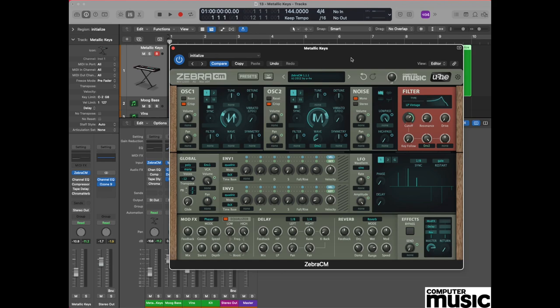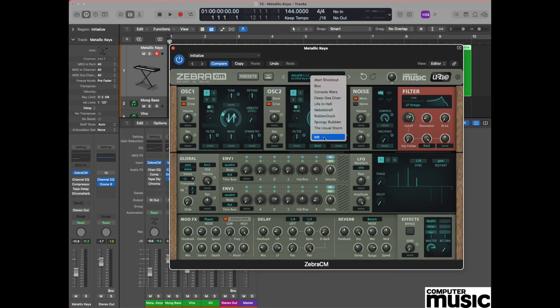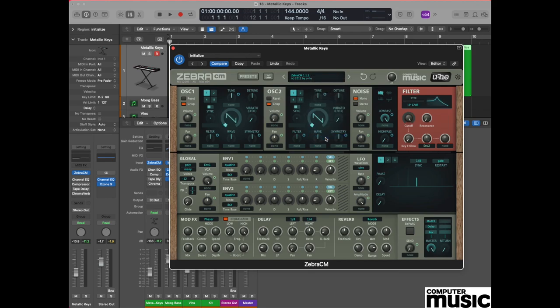We're going to begin the process of creating our own patch by doing an initialize. Go to the plugin window, go to the upper display at the top of the window, click with the mouse and come down to the bottom of the menu where it says init, which stands for initialize. You should now hear a sound a little bit like this.